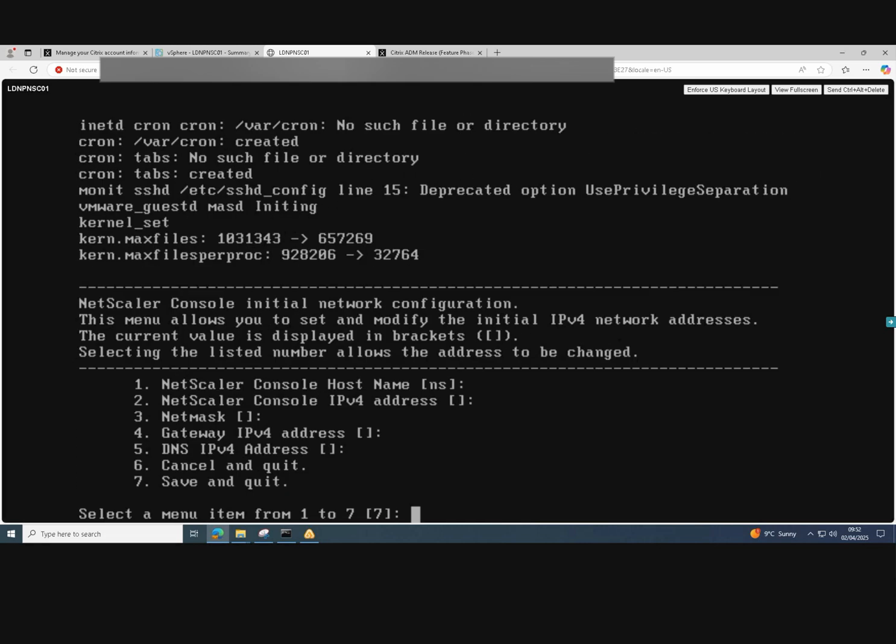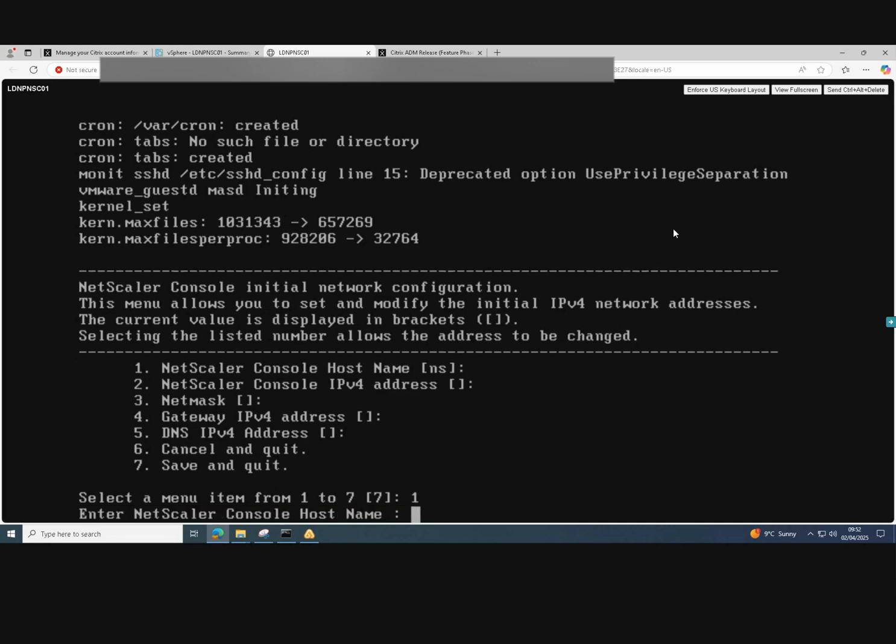We're now at the initial network configuration page. So we select option one and give the Netscaler console a host name. Just enter the host name and then press enter.